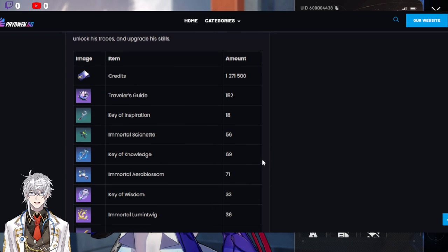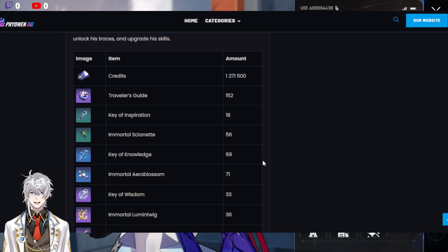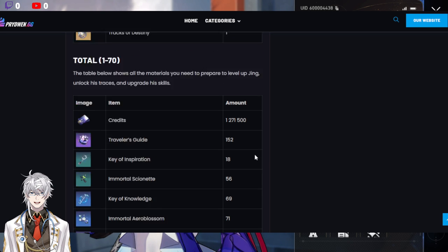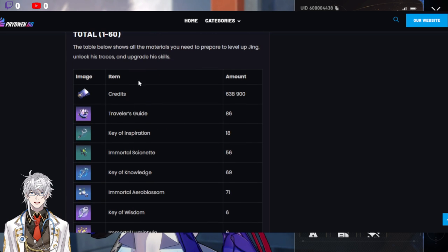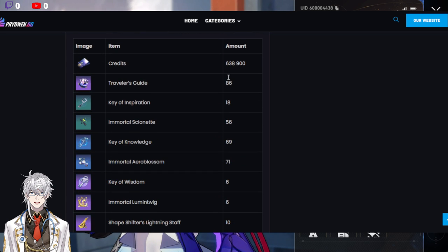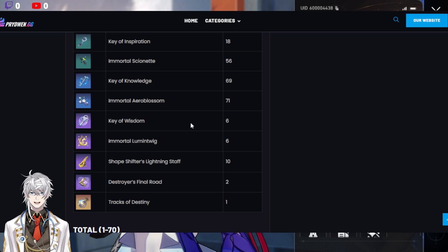And that's why we need to prep ahead. If you can get to equilibrium for this week, fantastic. If not, that's fine. Focus on getting Jin to level 60. So, make sure you farm the right mats.